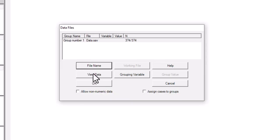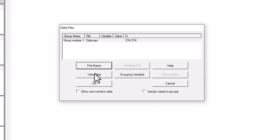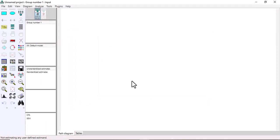If you click the View Data icon, you will be able to see your data. It will open in the software it was saved in — if saved in SPSS it will show in SPSS, if saved in CSV or Excel it will open accordingly. To import the data into AMOS, click OK. The data has now been imported into AMOS software.